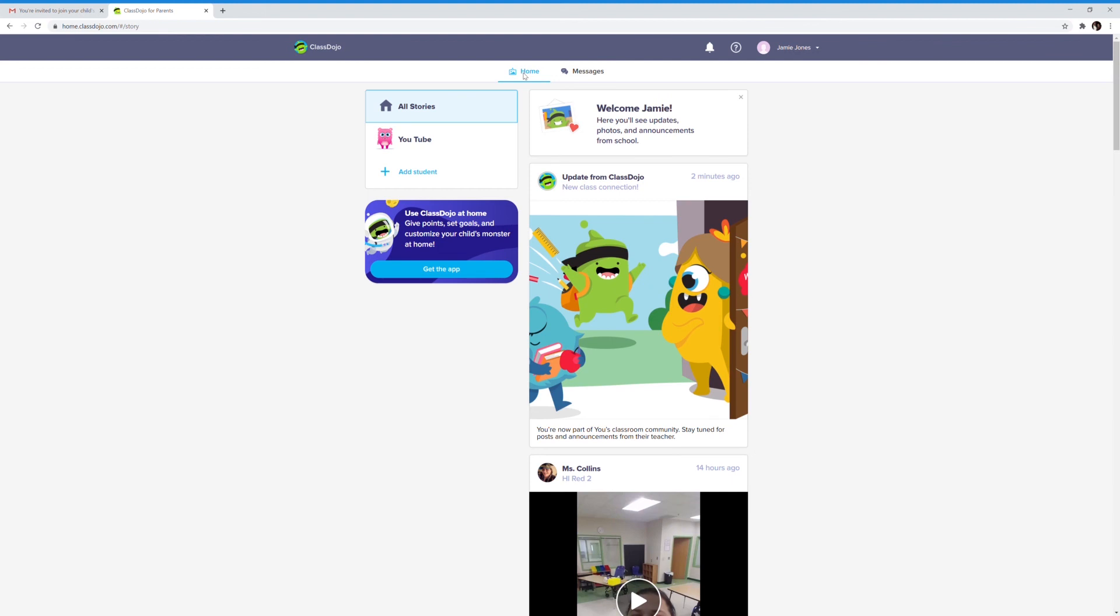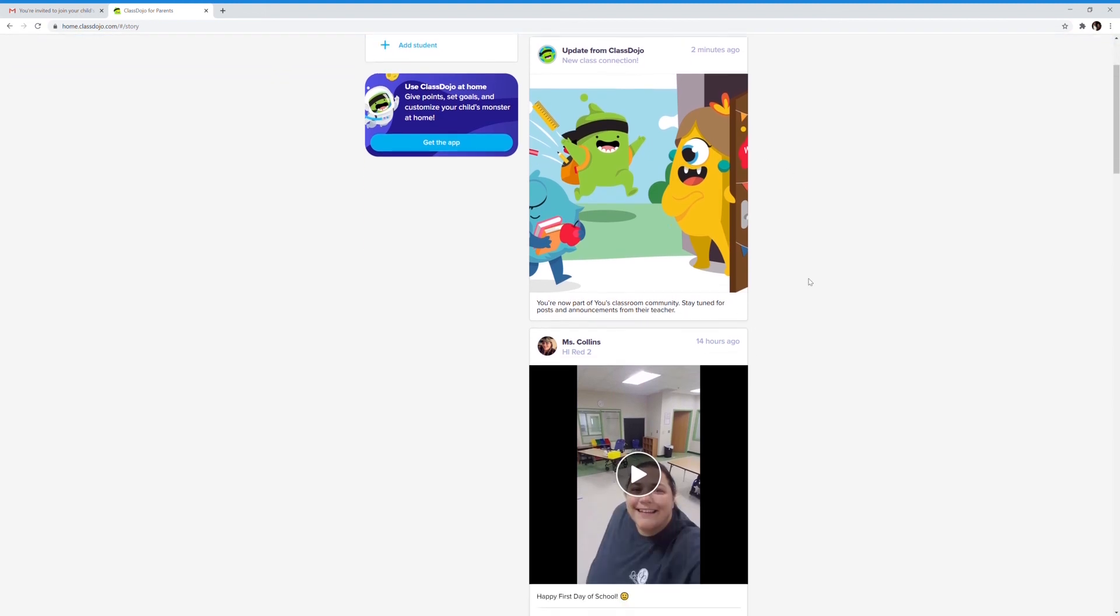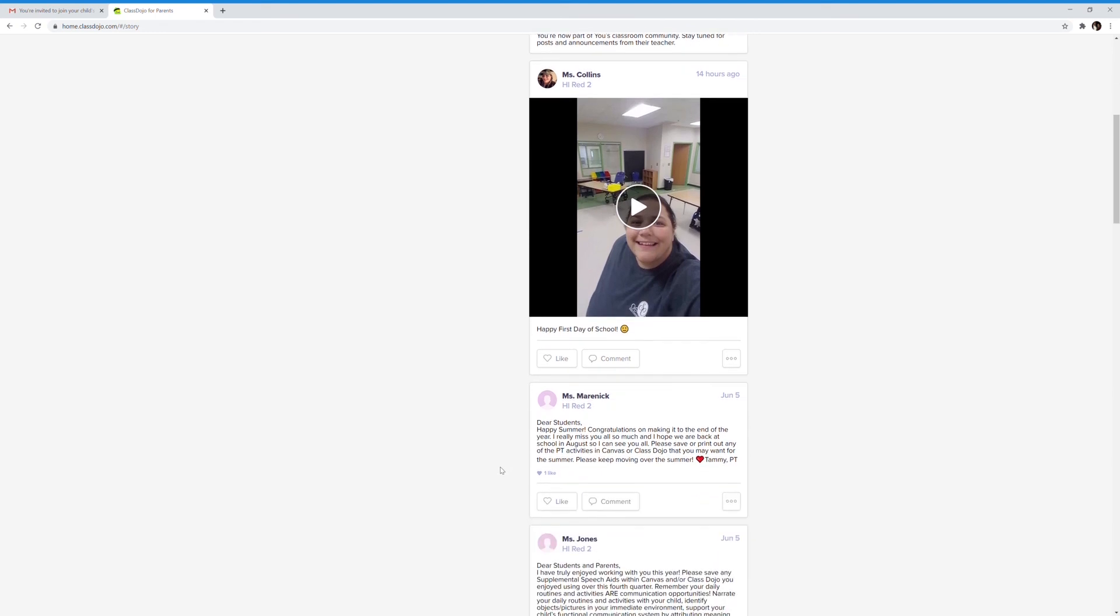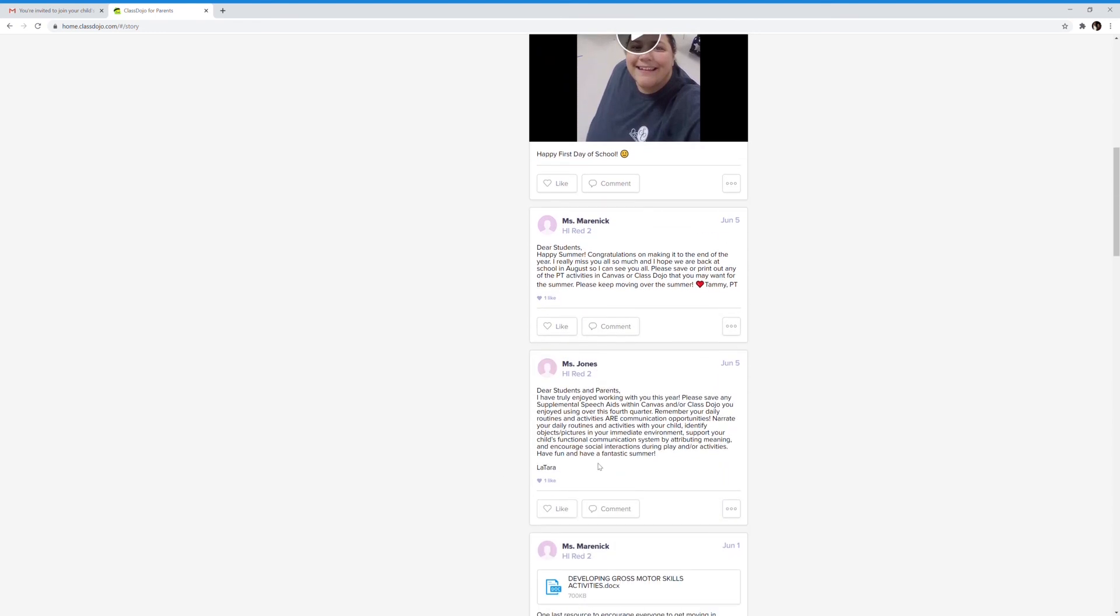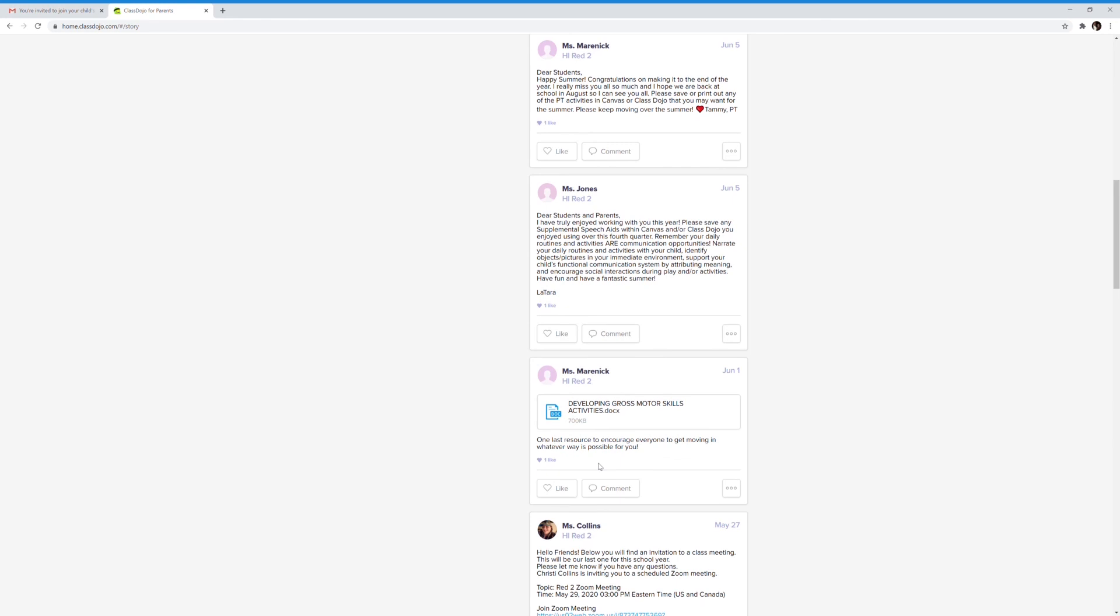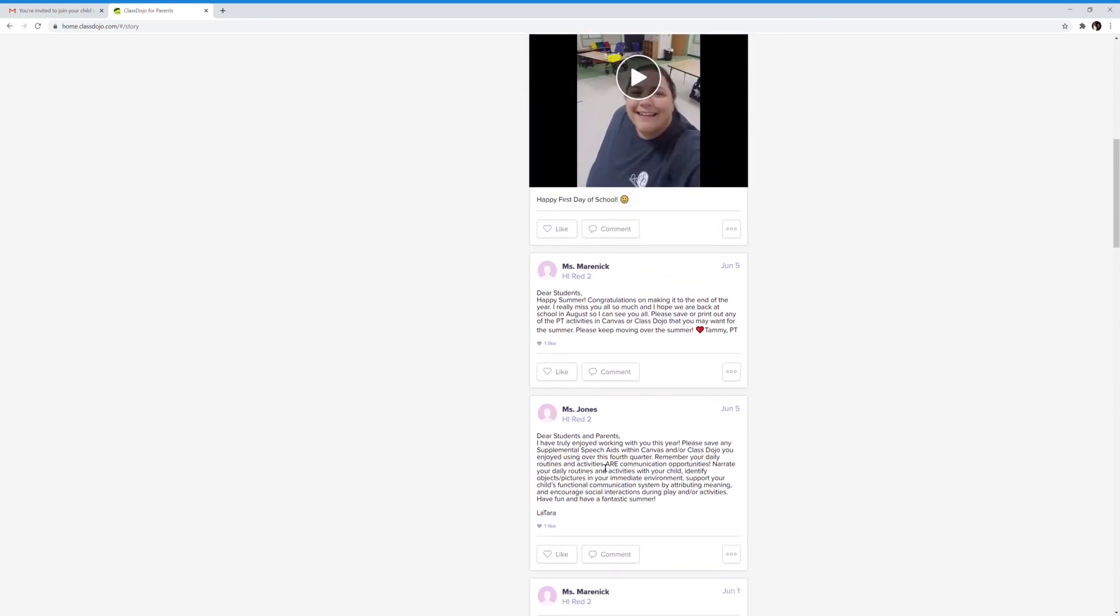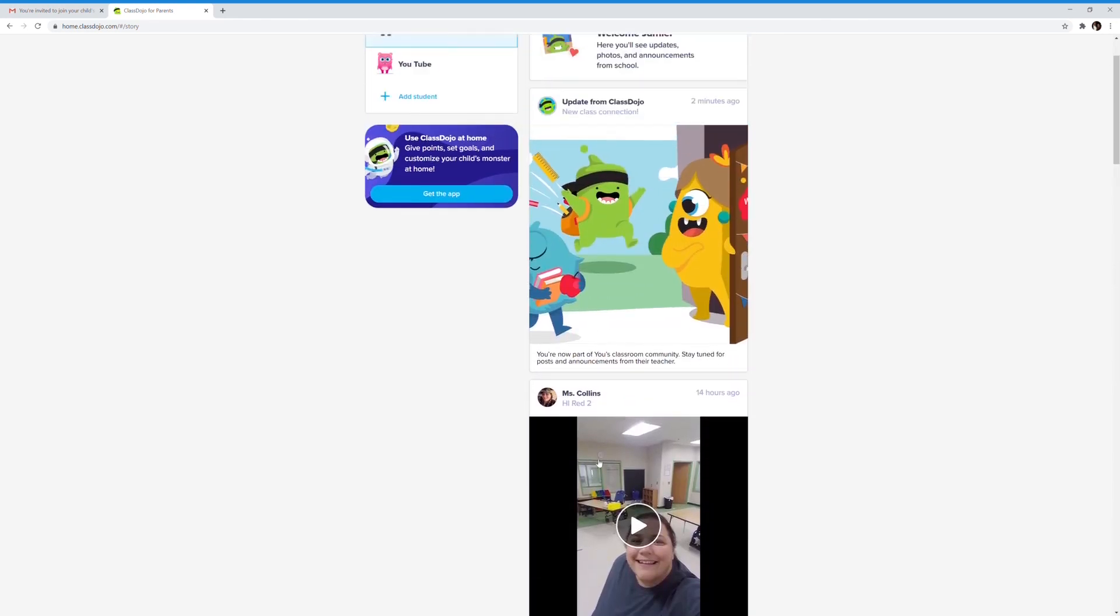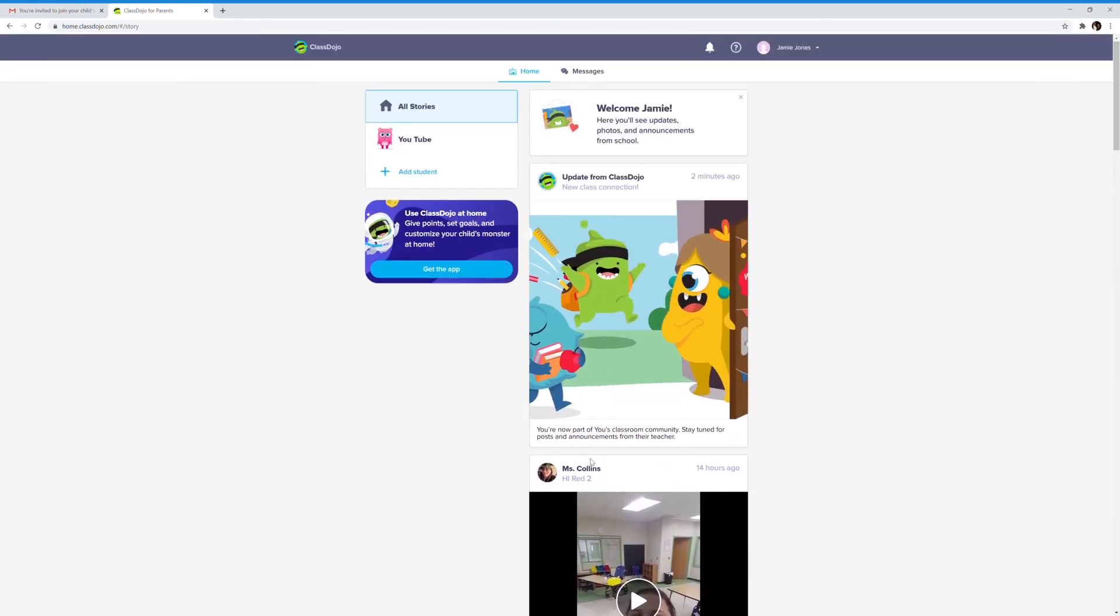We'll now go back to the home page. This is your child's news feed for their room. The teacher, PT, and speech therapist will often update here. As you can see, today Ms. Collins updated for the first day of school, and there were various updates throughout the summer from the PT. And that is the home page of Class Dojo.